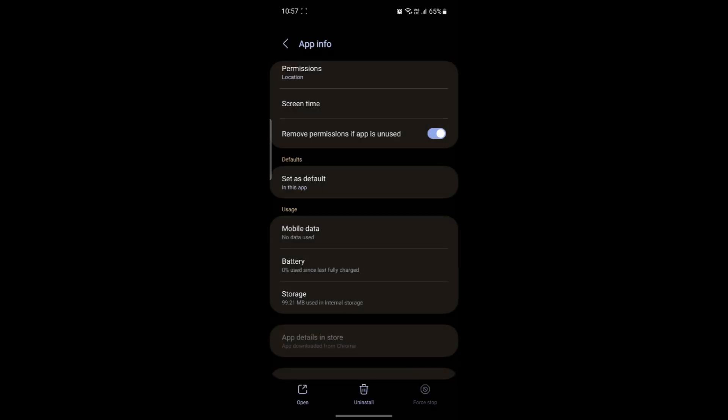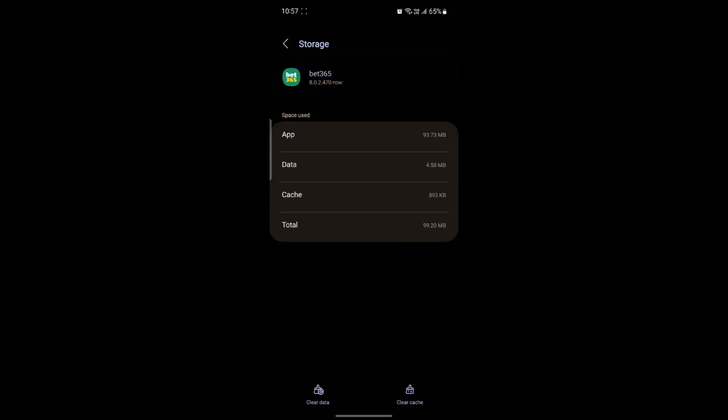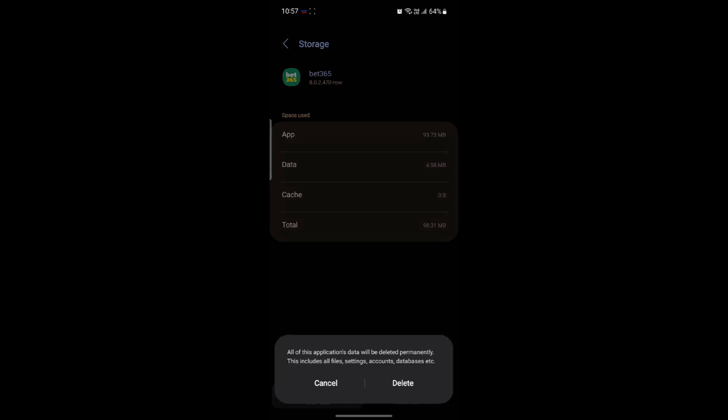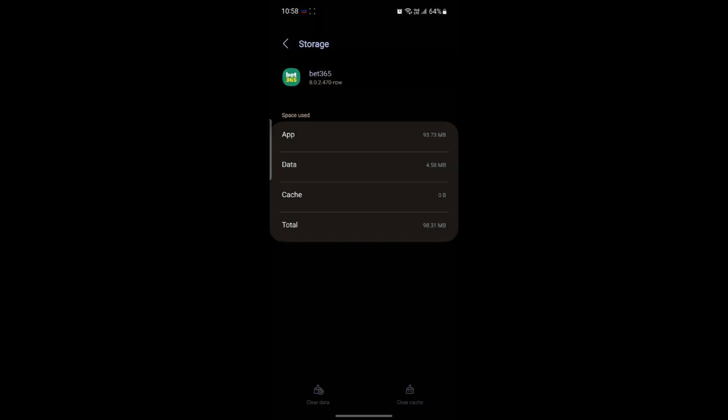If it doesn't, you should go to storage and you can see the clear cache option. Go ahead and tap on clear cache, and you might as well click on clear data and click delete.